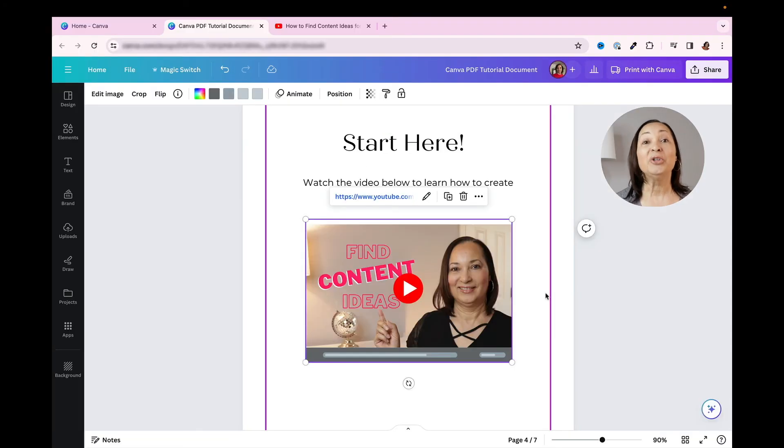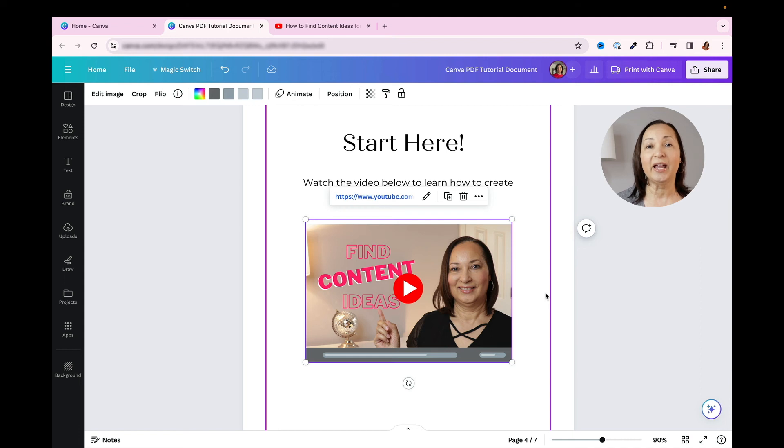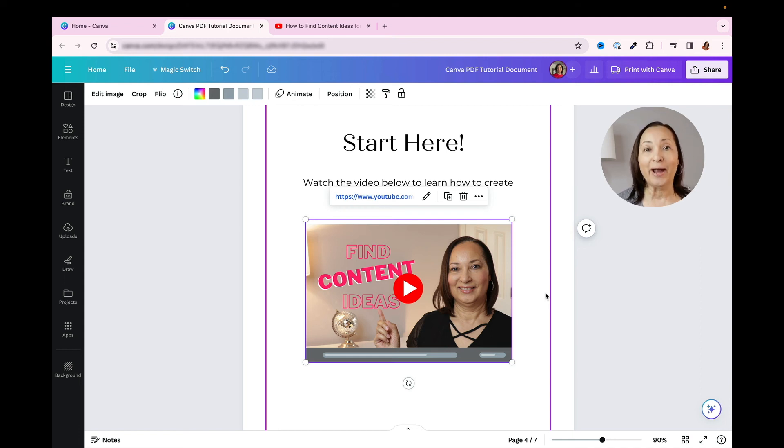Now you don't have to worry about where they click on the image, because wherever they click, the image will open up the URL that you've directed it to.